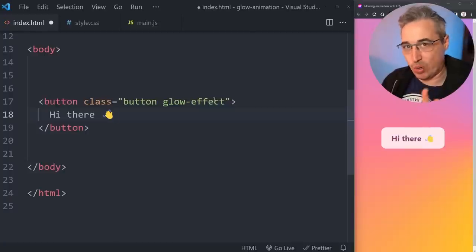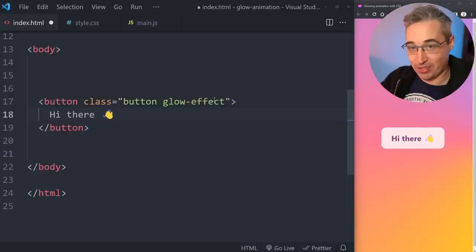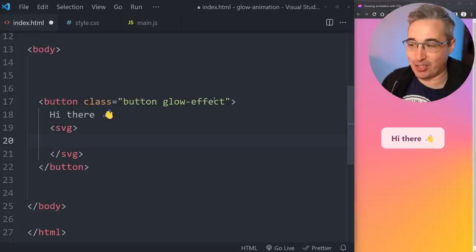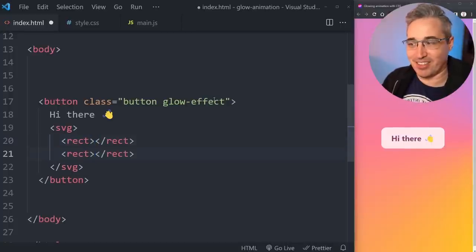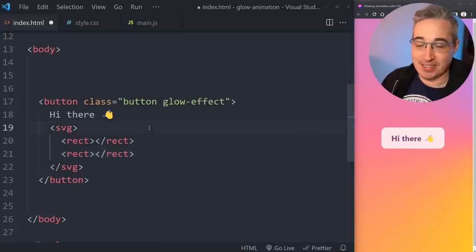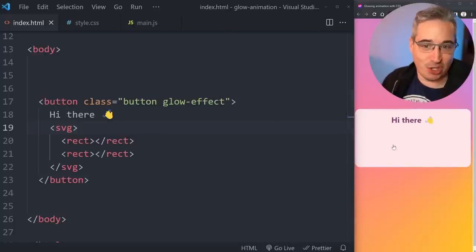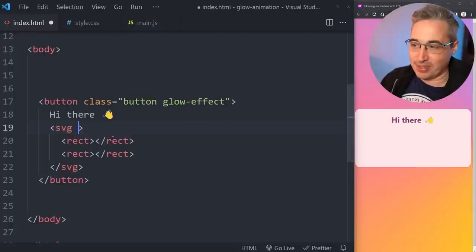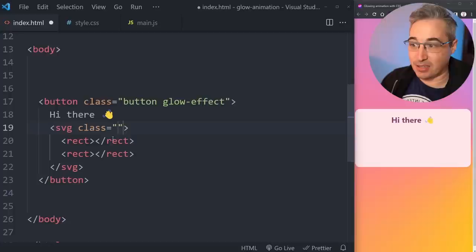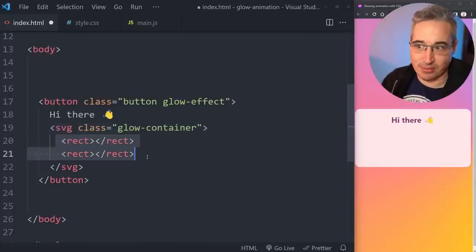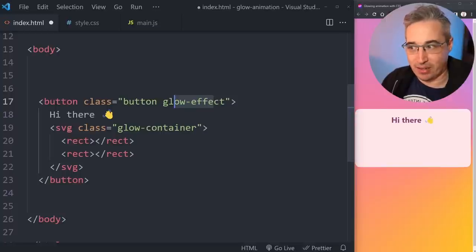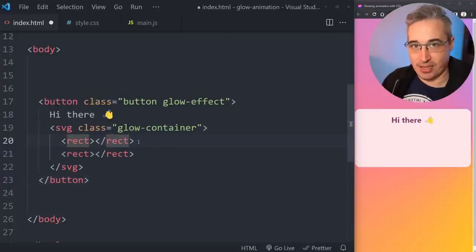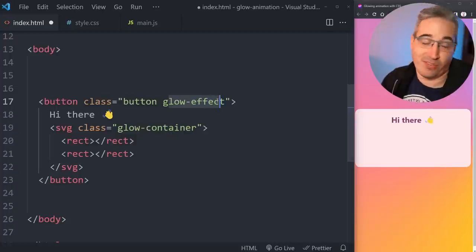We do need extra stuff inside this button. One limitation of this type of effect — especially getting it with round corners — is that we have to use SVGs. So we're going to add an SVG, and inside that SVG we're going to add two rects. If I hit save right now everything gets a little crazy because the SVG is taking up space with the browser's default size — we'll fix that in a minute.